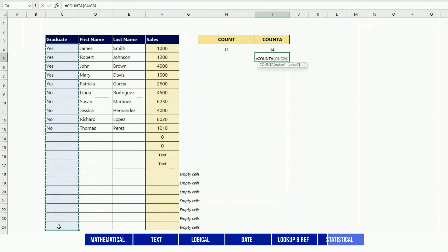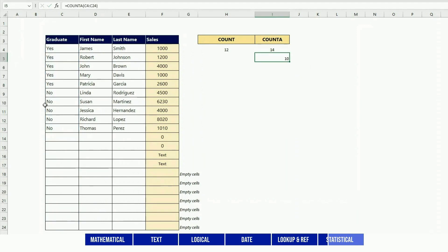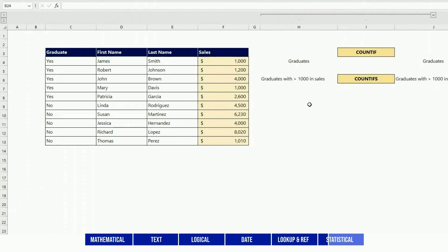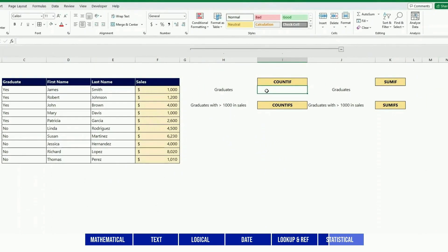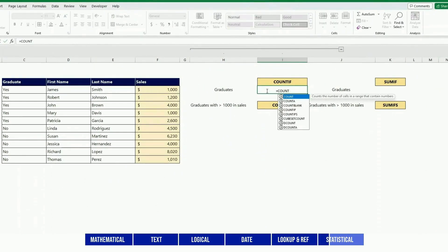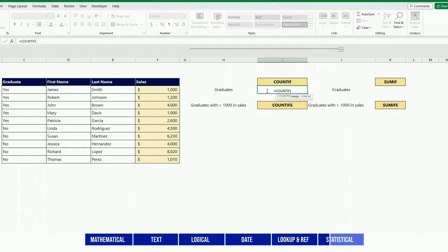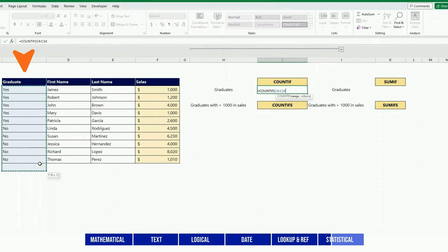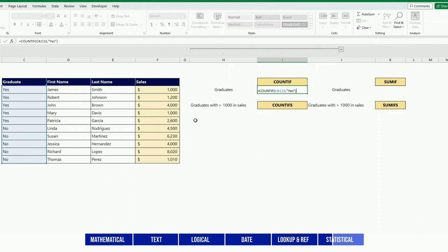COUNTIF tells you how many fields there are that meet a specific criteria. Might be easier to understand with an example. So here, for instance, I'm counting in that column how many graduates there are, which means how many of those fields have 'yes' as a value.